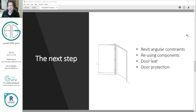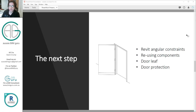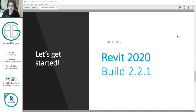We're going to build the leaf itself and add some parameters to it, as well as add some door protection that's nested to the leaf and hosted to the face of the leaf, so that when the door opens the protection moves with it. This will lead on to our next video where we look at door hardware, which will be very similar. Let's get started.